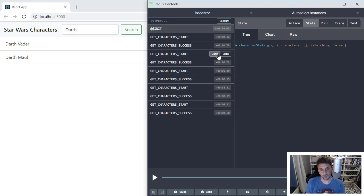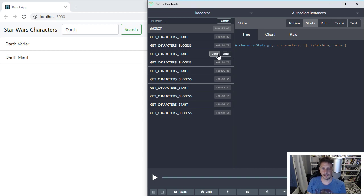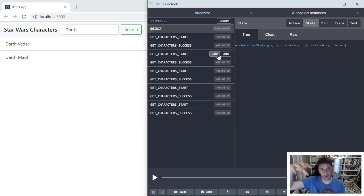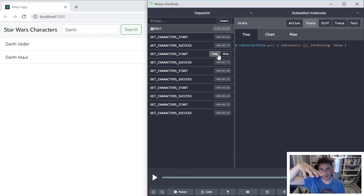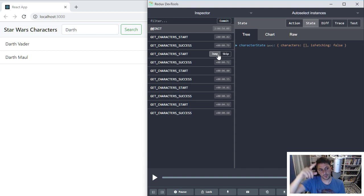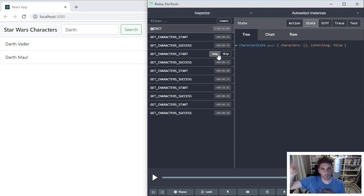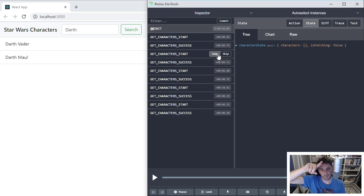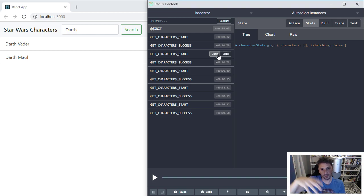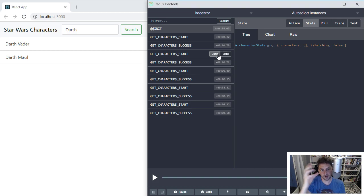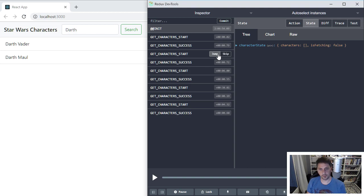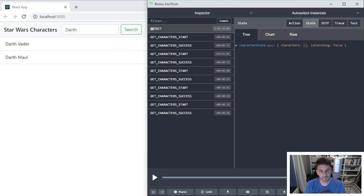And then a reducer will take that, do whatever the action is that needs to get done, and update your store. And then anything that's interested in getting information updates from the store can automatically get those updates. So basically you're sitting off an event saying, Hey, I want to do this thing. And then you have some code that says, yeah, this actually tries to do the thing. And then it changes the store and gives you a new version of the store.